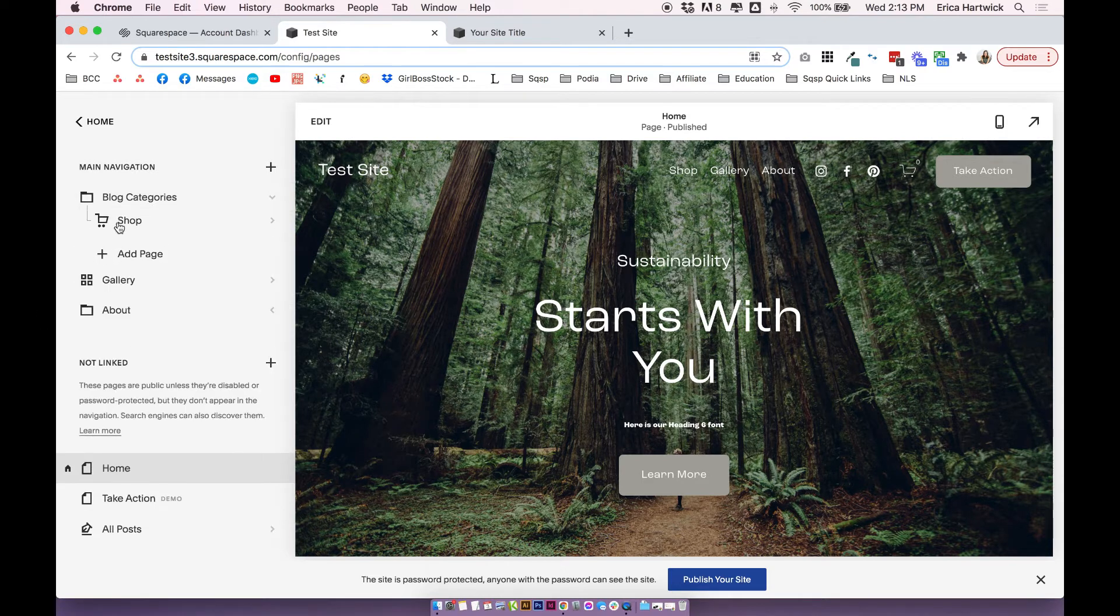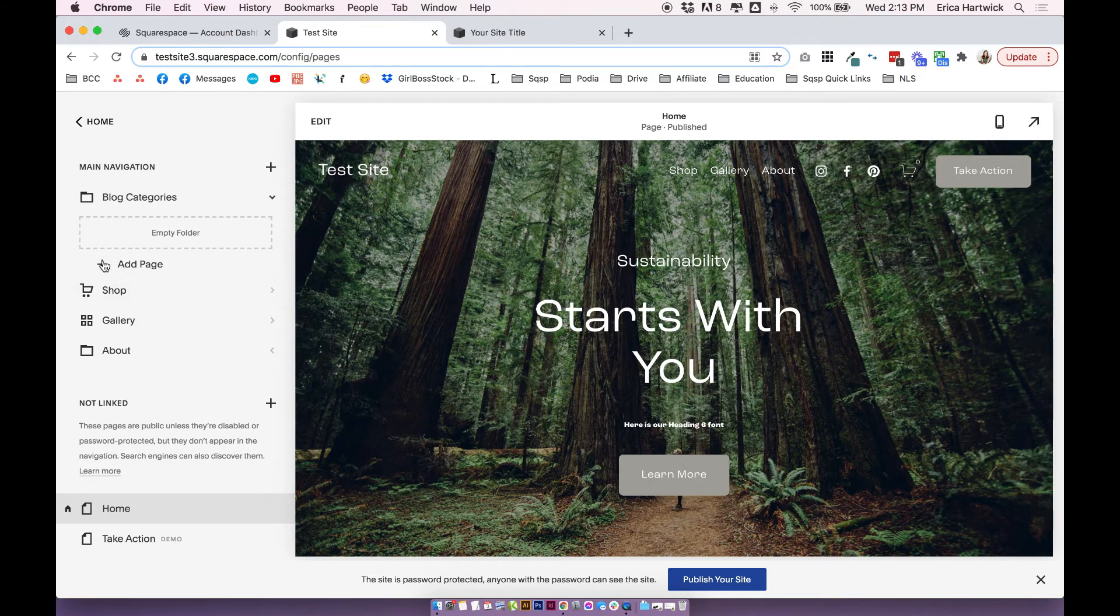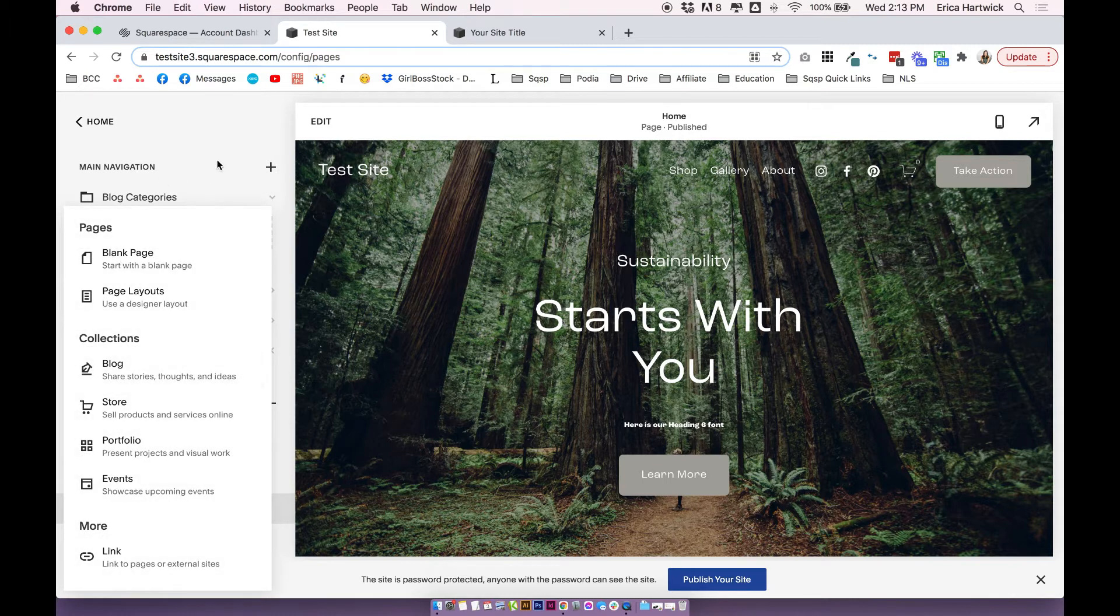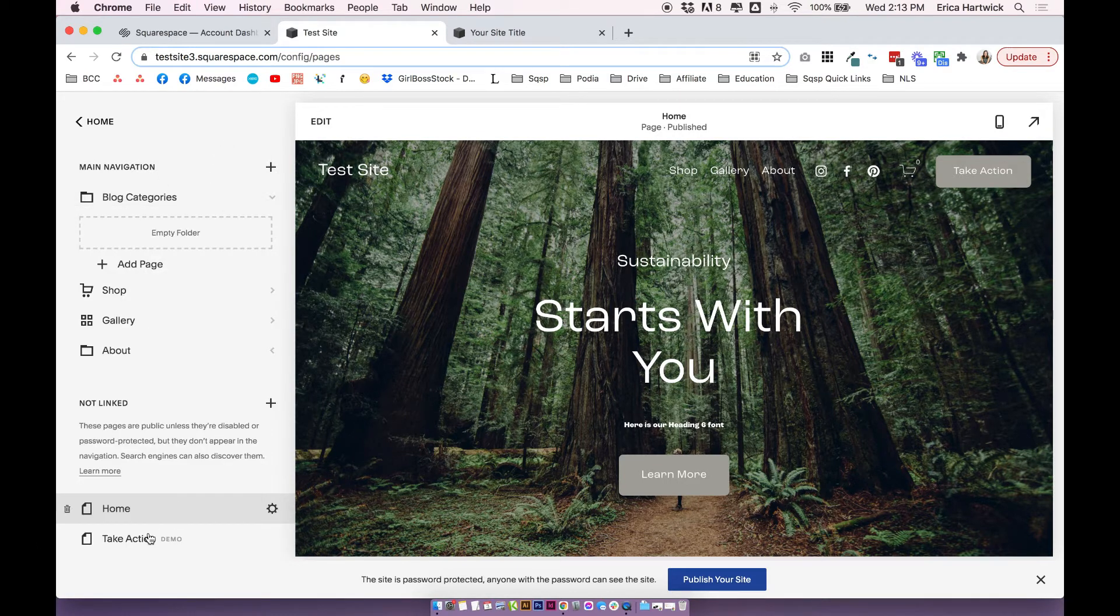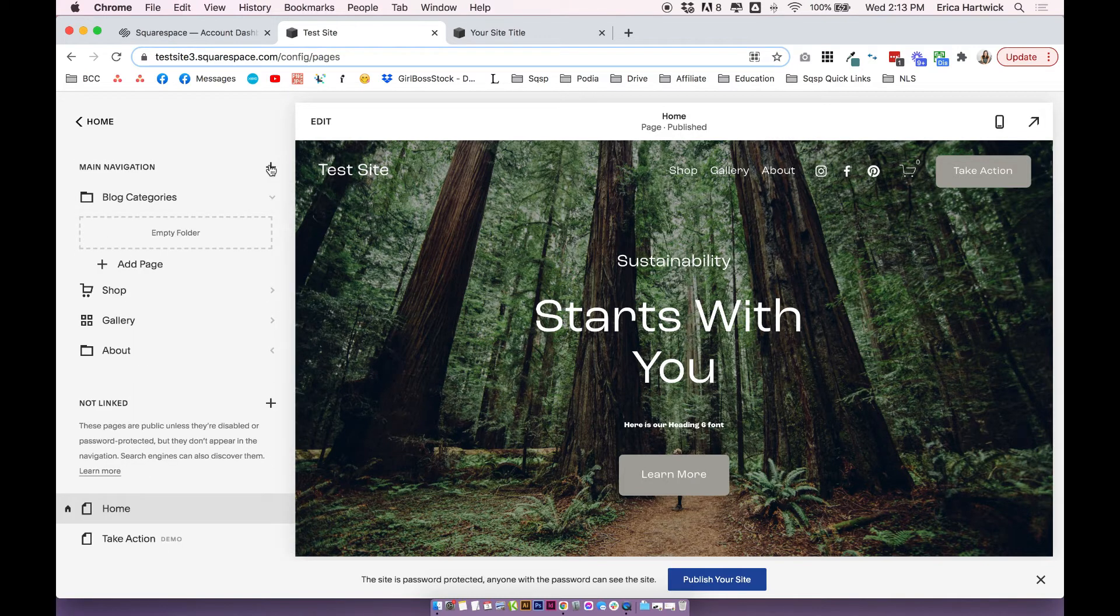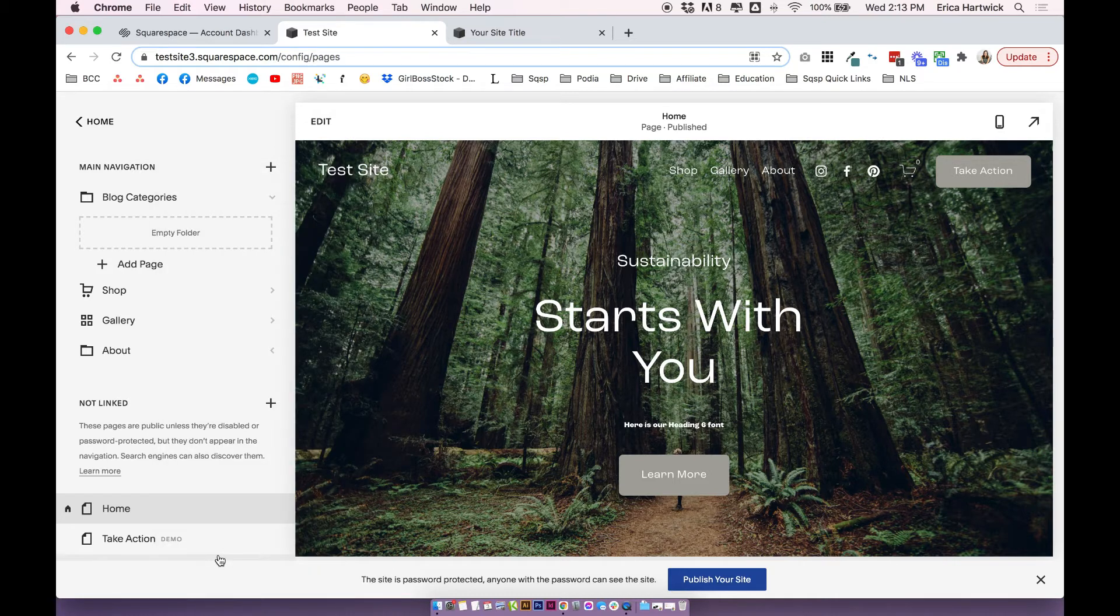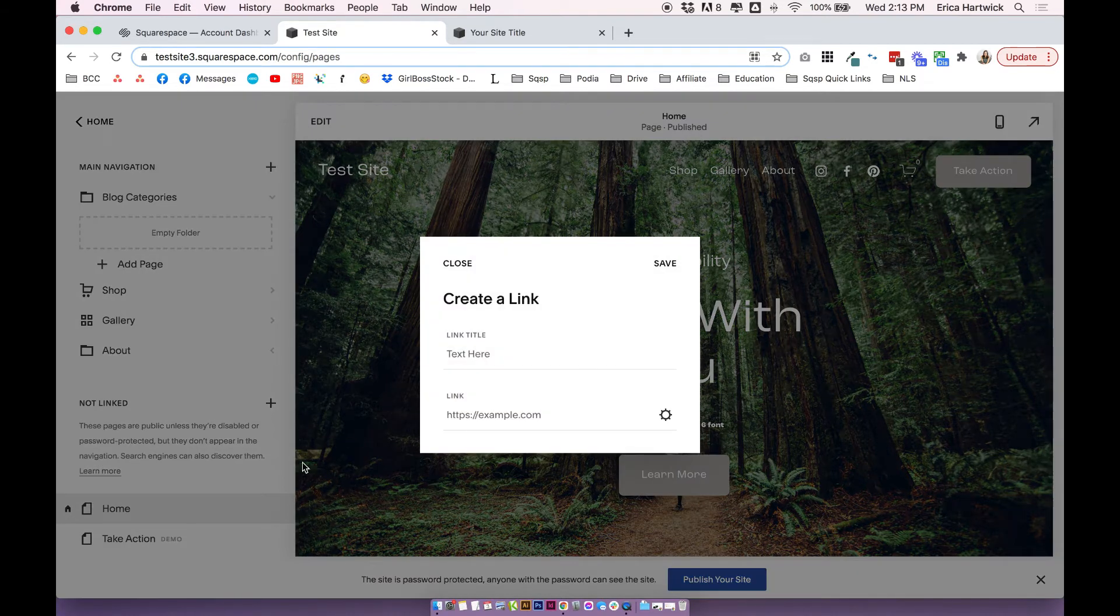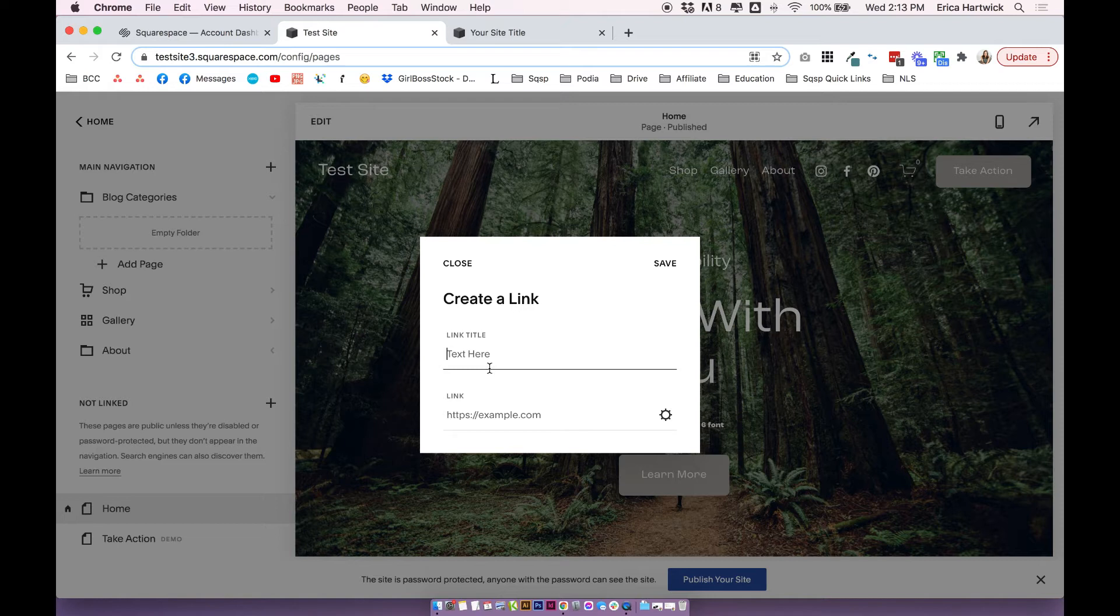Then you can put anything inside this folder. So you can drag pages into it. You can click Add a New Page, which will just automatically put it in the folder. You can take any pages and put it into the folder. Or what is quite common is to actually just use links.